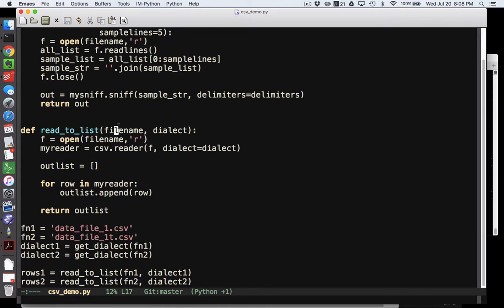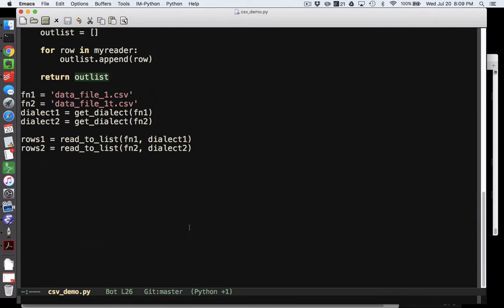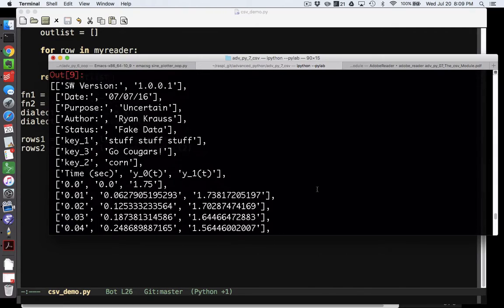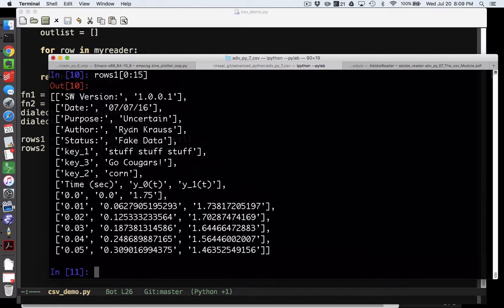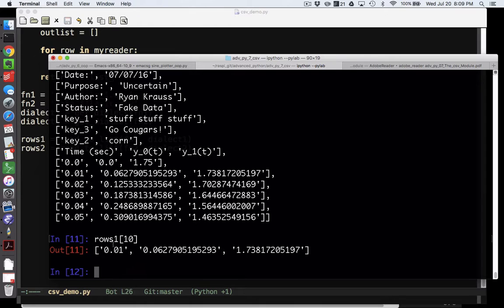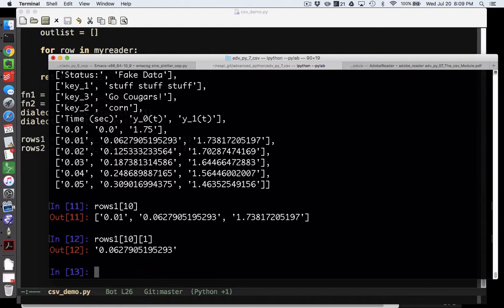Now we're ready to read in a list. I pass in the file name and the dialect — which tells us the delimiter and quote character — and create an instance of the csv.reader class. Then I create a big list to contain all rows, and in a for loop I append each row to that outlist and return it. Looking at the first 15 or so lines: software version, and so on — and you'll note there aren't extra quotes. Each row is itself a list, so it's a list of lists.